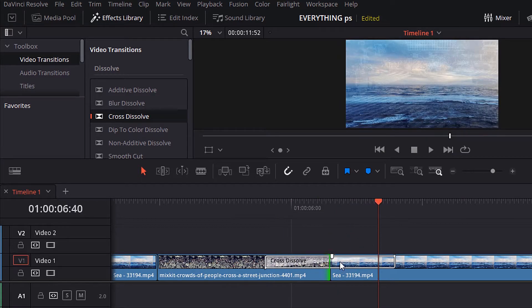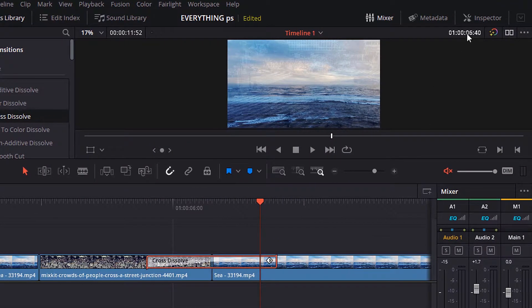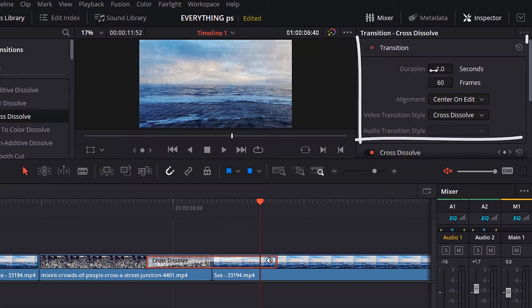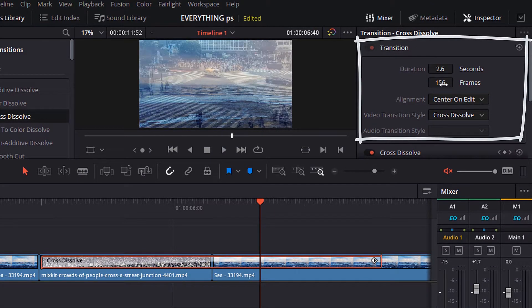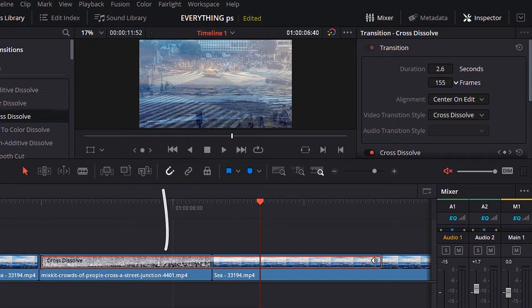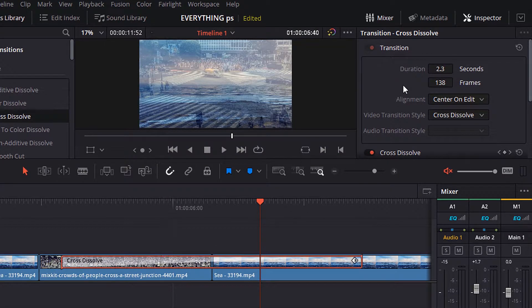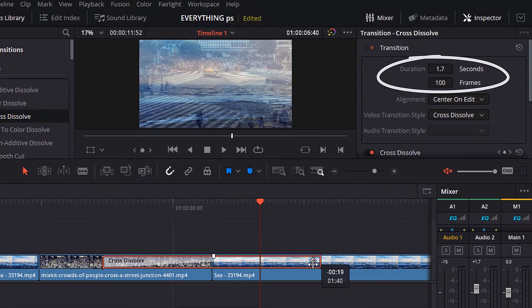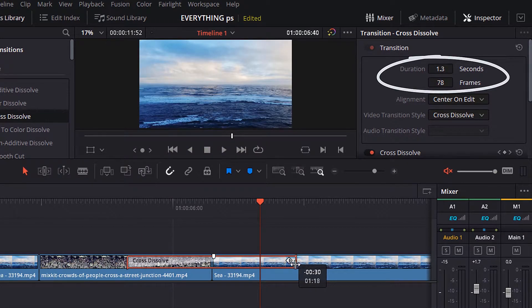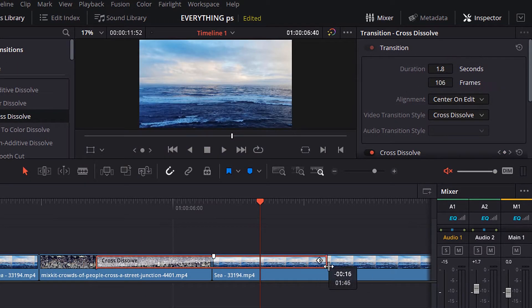Then, if you want to control the transition, select it and go to the upper right and open the inspector panel. Here the transition parameter, the first one is the duration. You can control how long the transition should be. You can make it long or short, or you can control its duration by changing the value of frames, or by holding the edge of the transition with the mouse and moving it as you want.